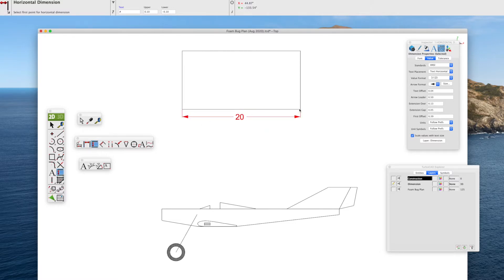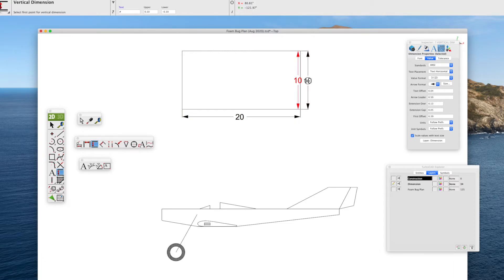Same way for the vertical dimension. Snap to the end, lower one, upper one, and 10 inches shows up.